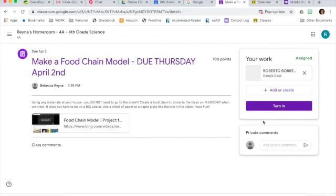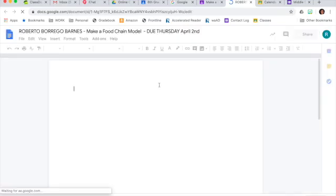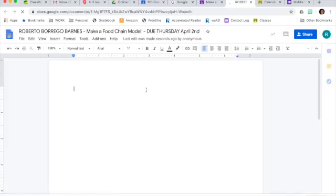And now it's been created. I would have to select it. And this is where I can start typing my work.